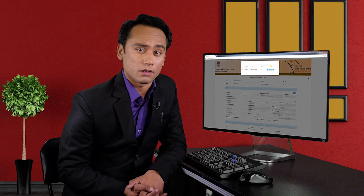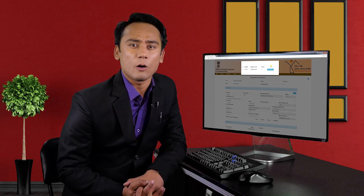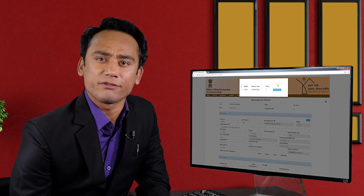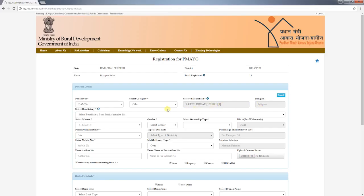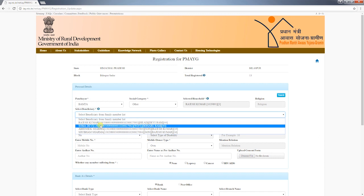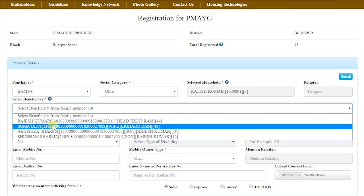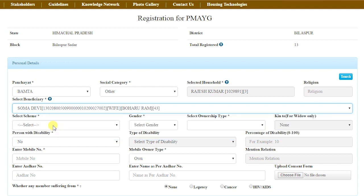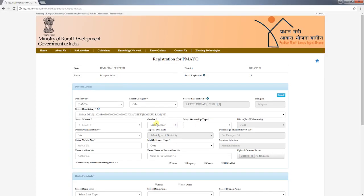Click on search on the right-hand side of the page and select the name from the priority list. If minorities is selected in the social category, the religion of the selected person will be displayed automatically. Now from the family member list you have to select the beneficiary — names of family members of the selected household will be displayed with their age mentioned at the end of each name. Under PMAYG, ownership of the house should preferably be in the name of the elder woman of the house.